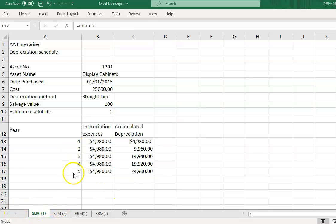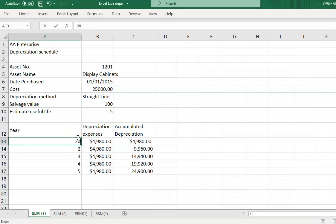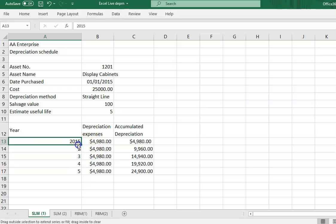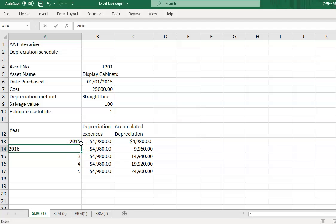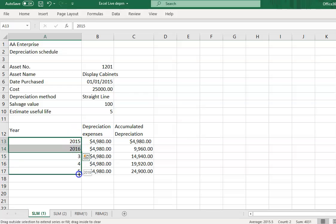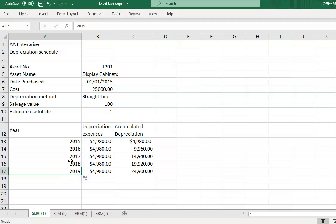If you do not want to use year numbers one through five, you can change them to calendar years — for example, 2015 represents 1st January to 31st December 2015, then 2016, and so on. At the end of year 2020, you can dispose of this particular display cabinet.